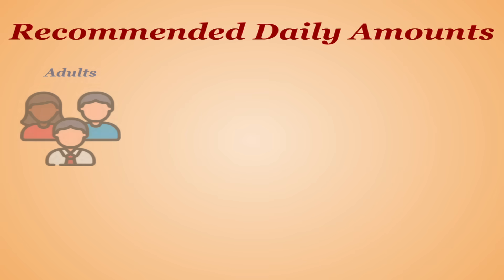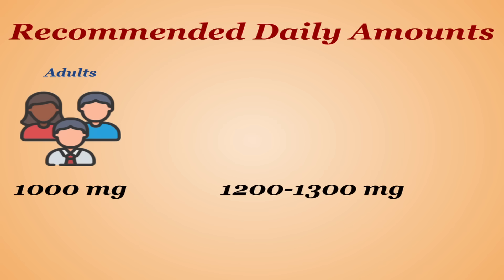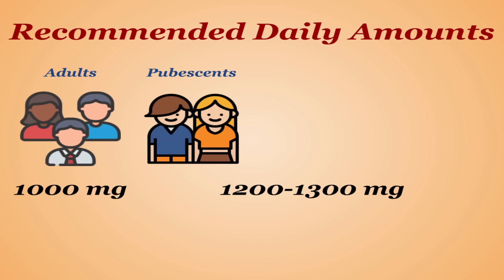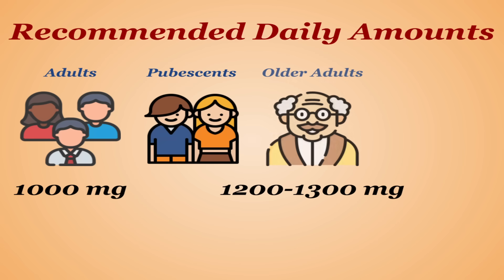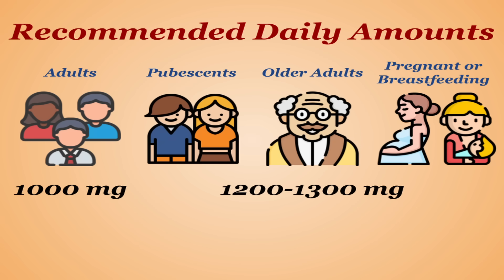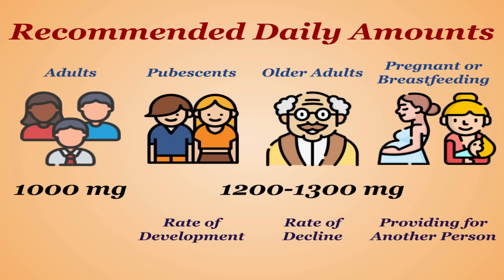The standard recommendation for adults is 1000mg, a pretty easy number to remember. The recommendations are a bit higher, between 1200 and 1300mg for children in their pubescent years, older adults, and women who are pregnant or breastfeeding. These individuals have a higher demand due to their rate of development, their rate of decline, or the fact that they are physically providing for another being. But other than that, with really only one caveat, calcium continues to be a pretty straightforward nutrient.